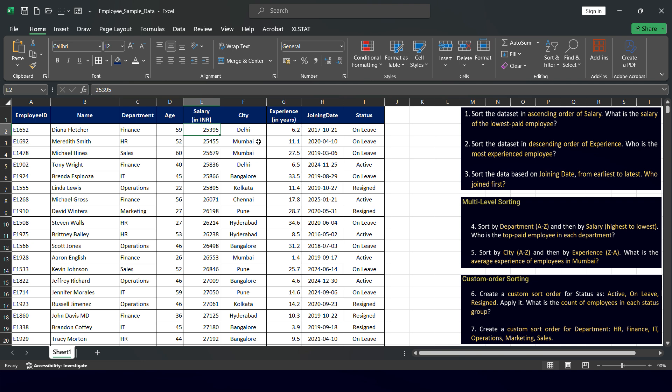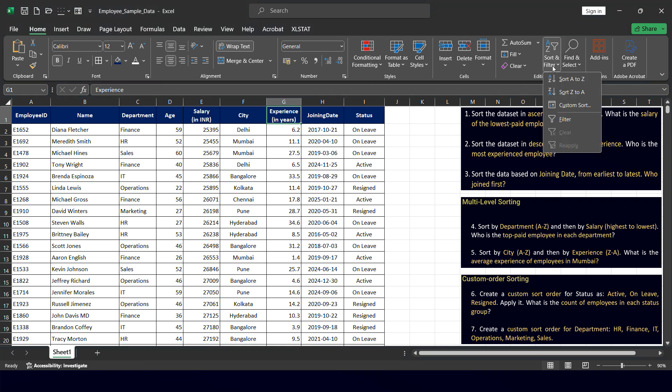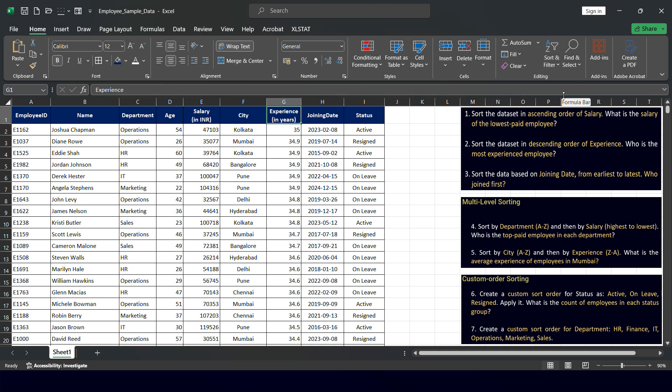Question two: sort the dataset in descending order of experience. Experience is in column G. I placed my cursor on column G and sorted using Z to A — highest to lowest. This means the employee with the highest experience will appear at the top and the employee with the lowest experience at the bottom.